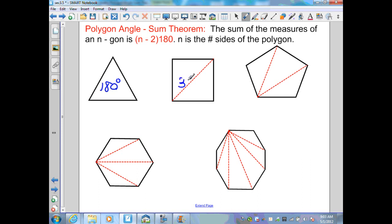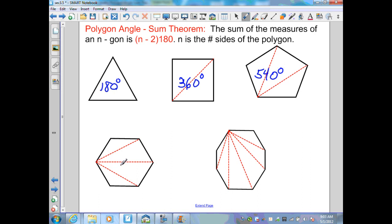Two triangles is 180 plus 180, which is 360. A five-sided figure, a pentagon, generates three triangles: 5 minus 2 equals 3, times 180 is 540 degrees. A hexagon generates four triangles: 6 minus 2 equals 4, times 180 gives 720 degrees.